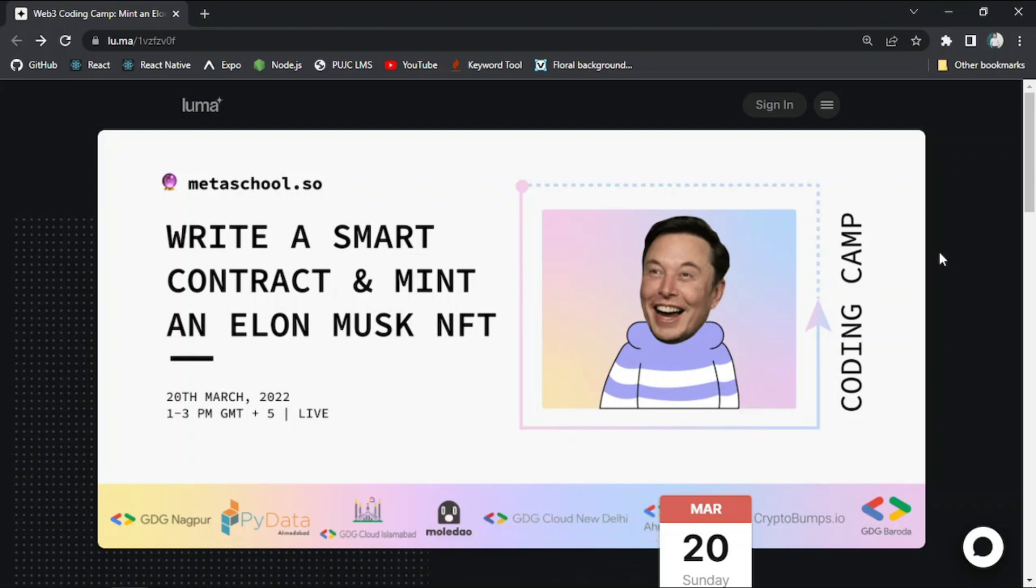So what will be covered in this session? Firstly, you will run a Hello World smart contract. Secondly, you will create an Elon Musk NFT locally. Thirdly, you will mint NFT and add image to NFT. Last but not least, you will launch NFT on testnet.